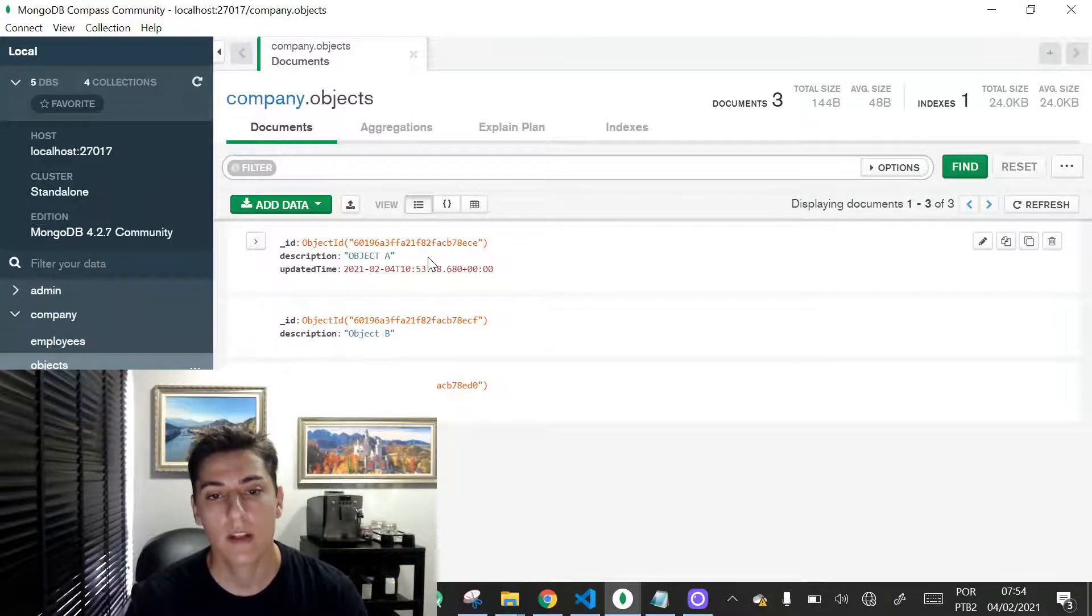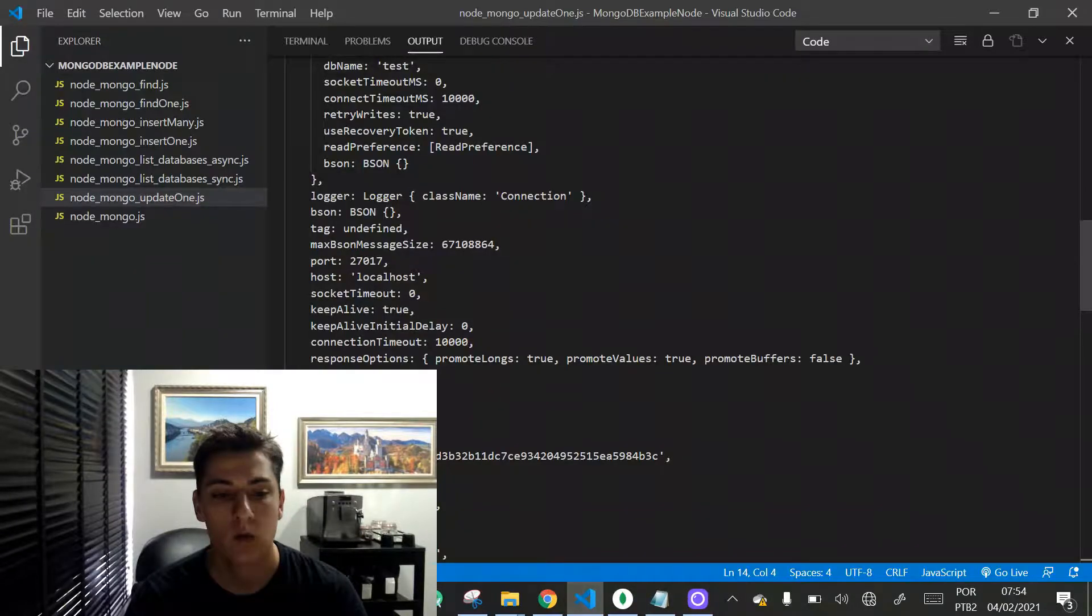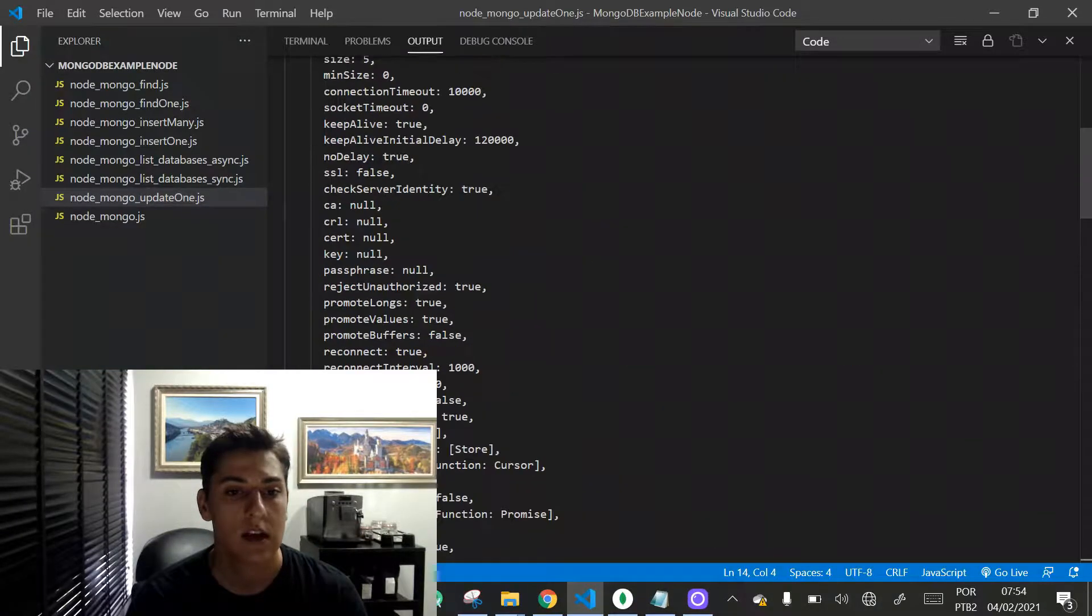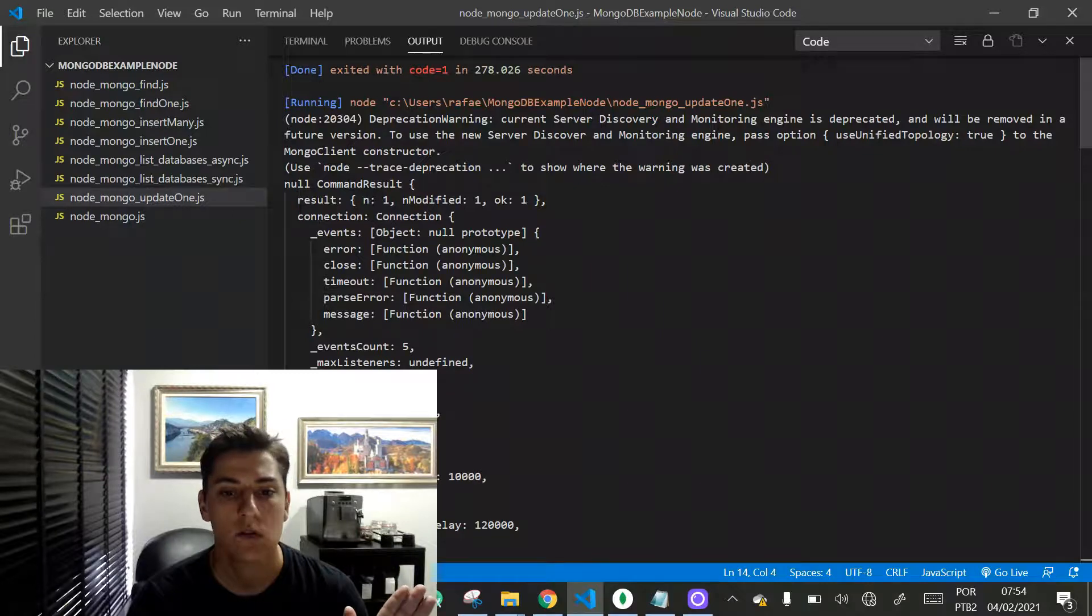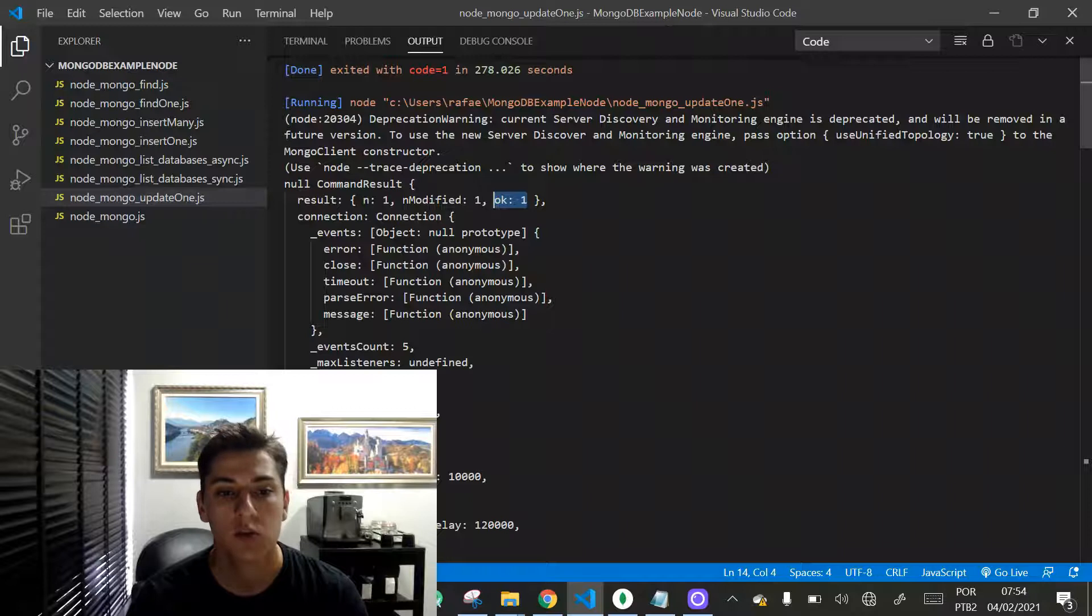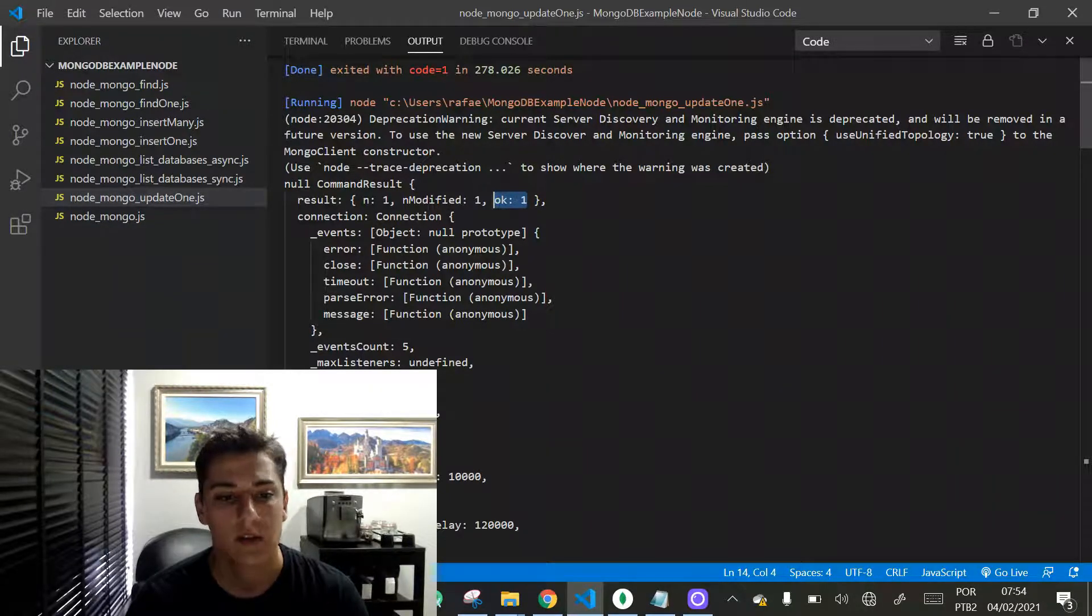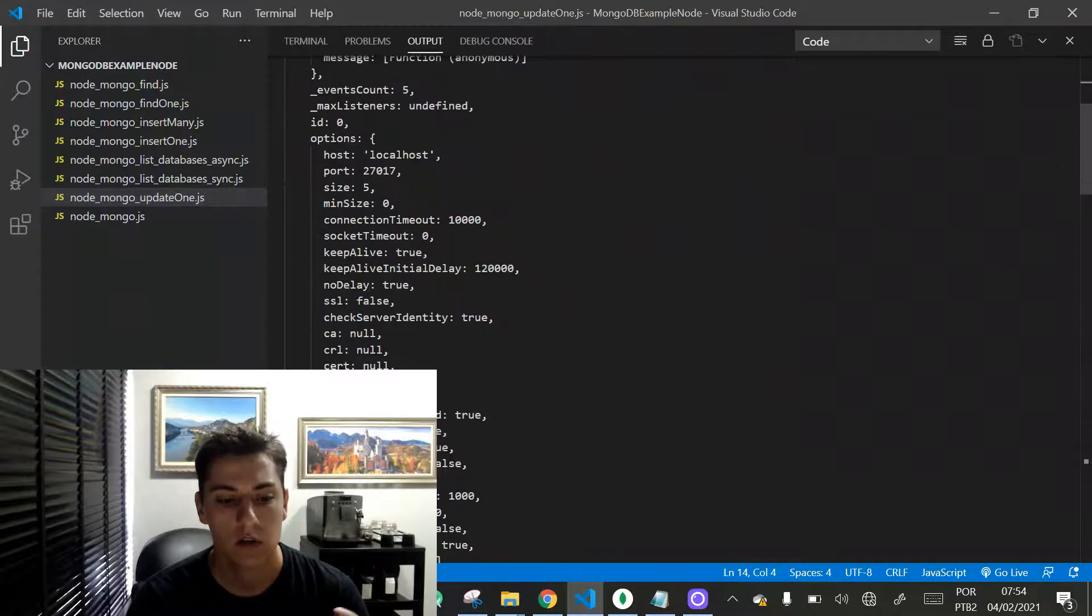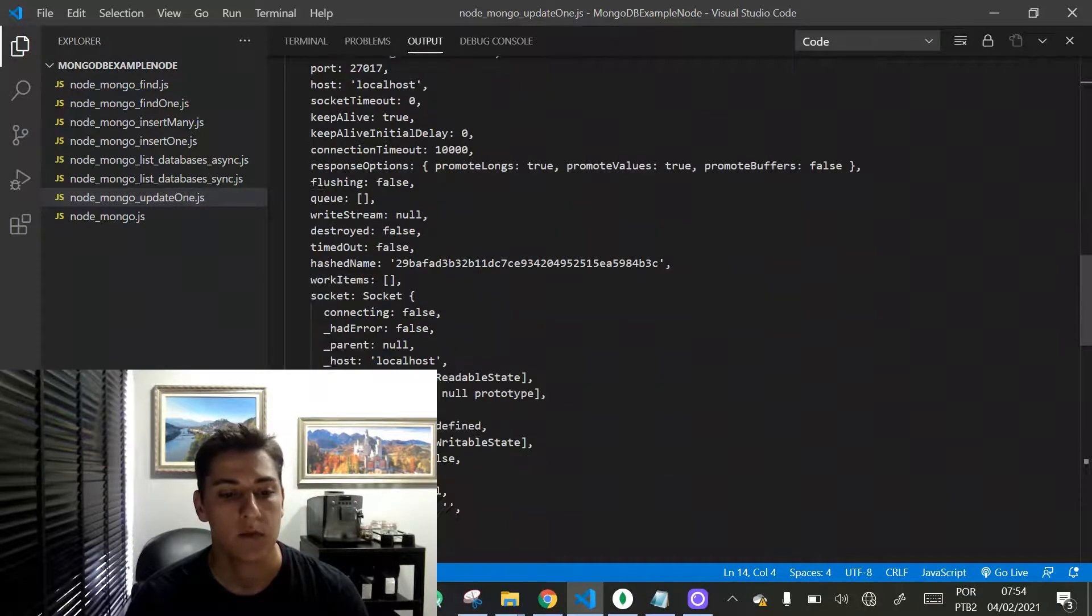And now we can take a short look at the result object. Look how detailed it is, but basically, you need to know if it was executed properly or not—this boolean flag in the result object—and the number of modified documents. Other information could be used in more particular situations and contexts.